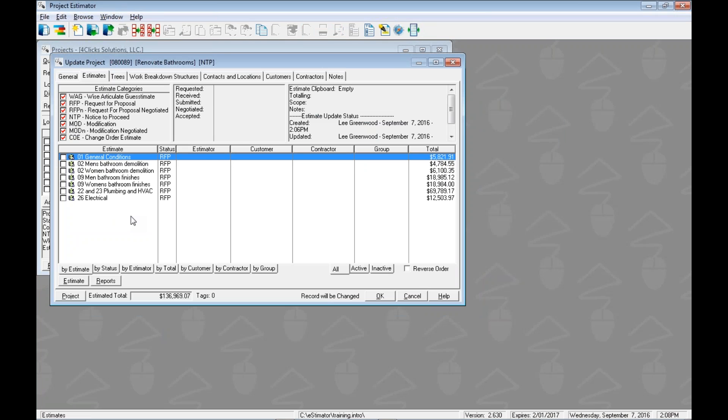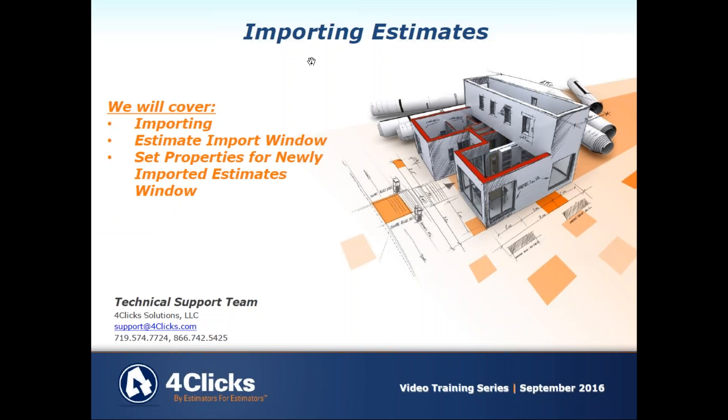Well hopefully that helps you with importing estimates. Again, exporting was a previous video which has some other good information. Please check out all of our videos. Hopefully they'll help you out or get a hold of the support team if you need something, but we hope you have a fantastic, fantastic day. Thanks so much.